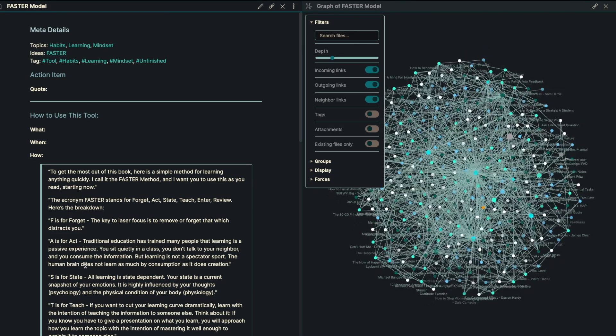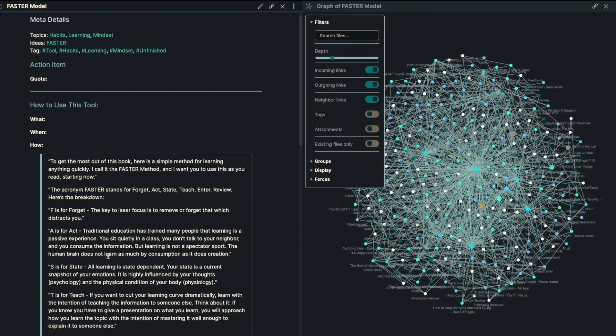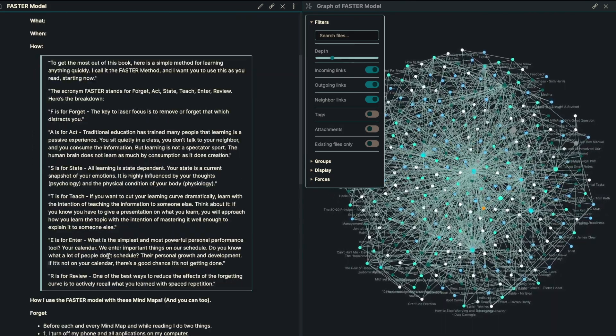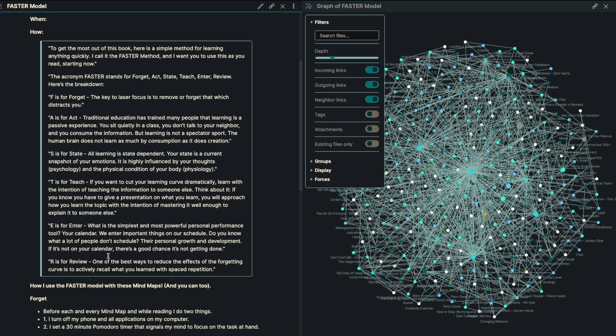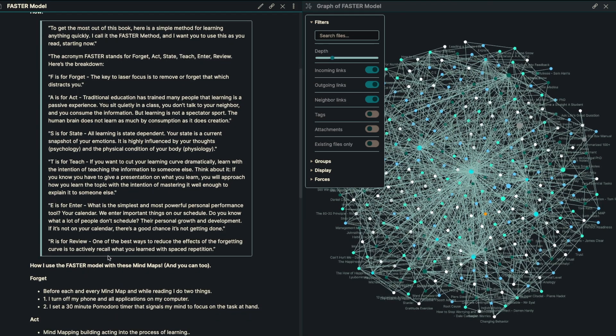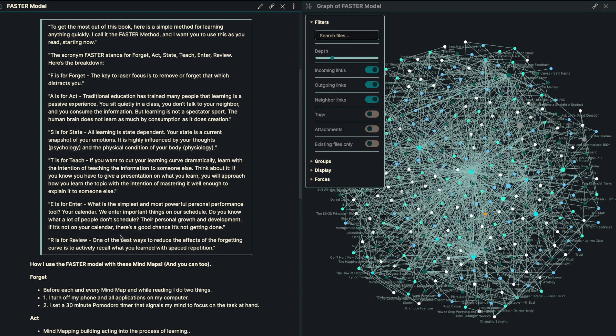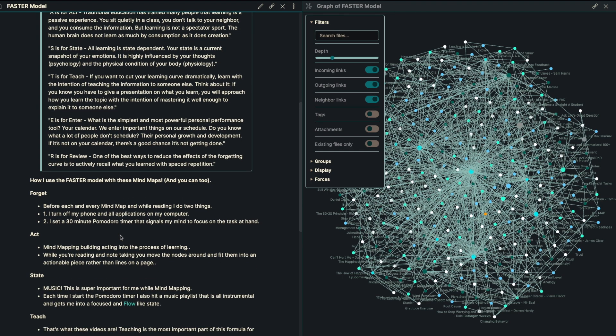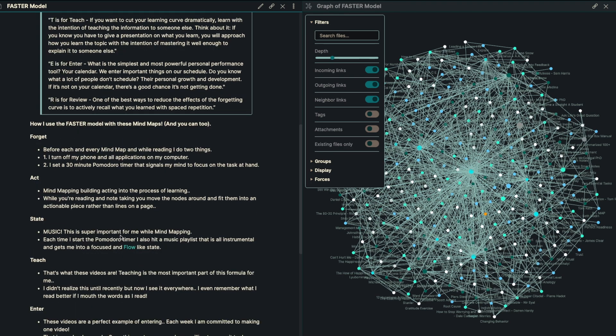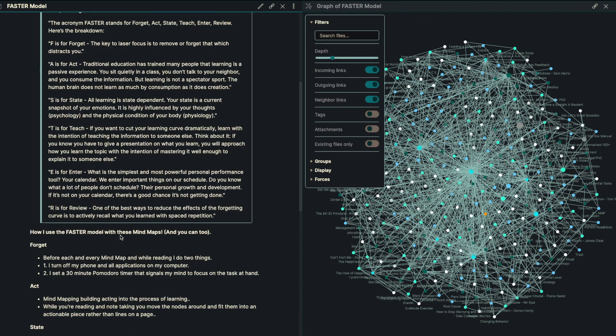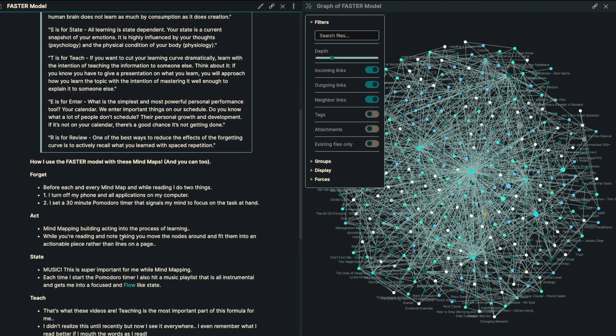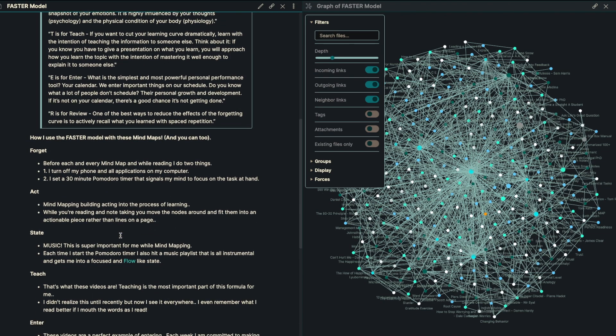So the FASTER model is number one. So we've got the FASTER model here, we've got the acronym standing for forget, act, state, teach, enter, review. So I really like this model. And the whole idea is essentially what you need to do here is follow this FASTER model.